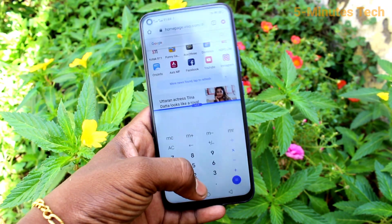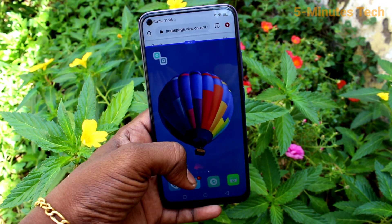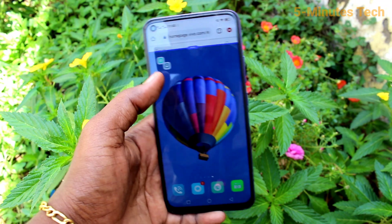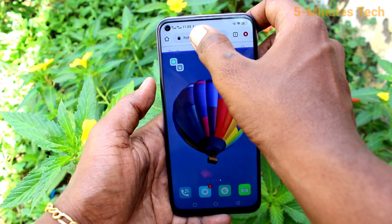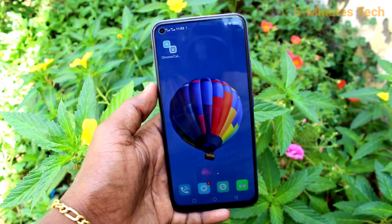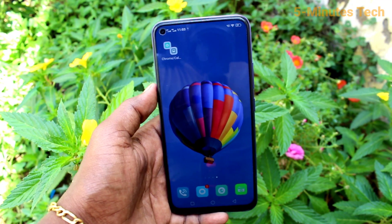So in this way, you can easily customize split screen in your phone OY50. That's all friends. Thanks for watching. Bye.